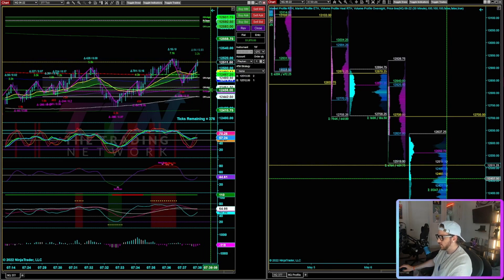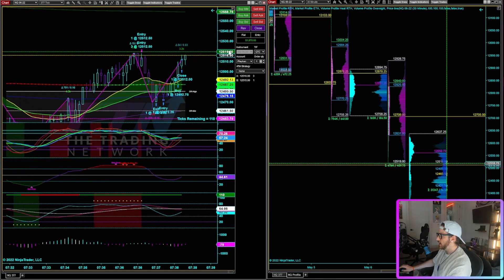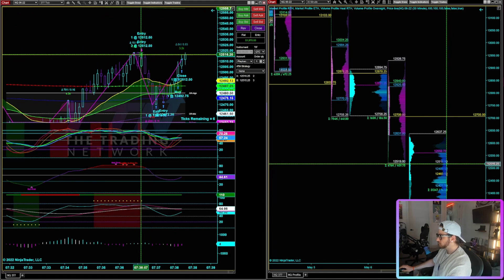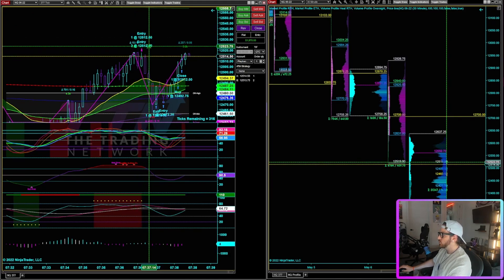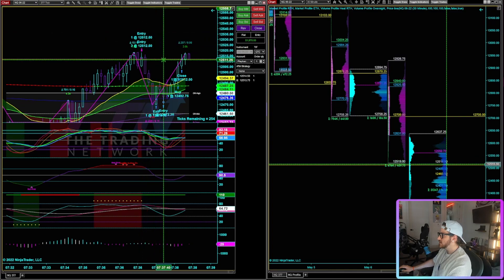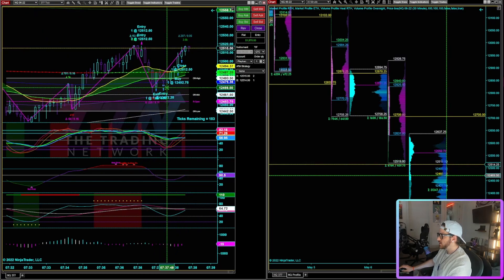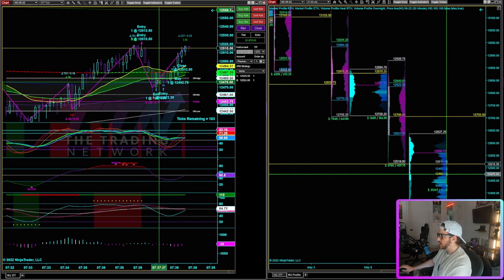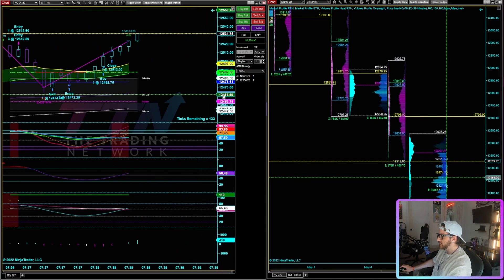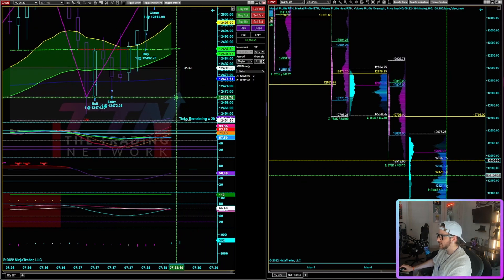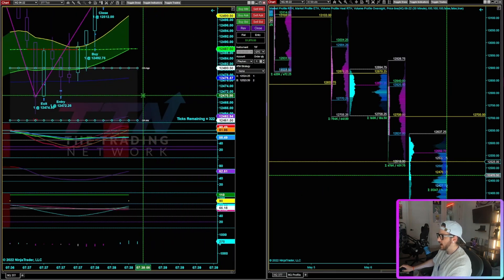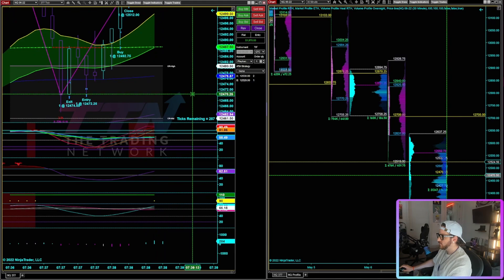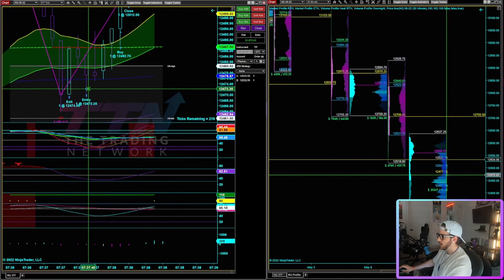So you can see if I pull up my entries there, entered four contracts, 12, 5, 12, 50 to be exact. And then I started peeling off down here. So if I zoom in further, you can see that I exited my first contract at 12, 4, 74, 50 right there.